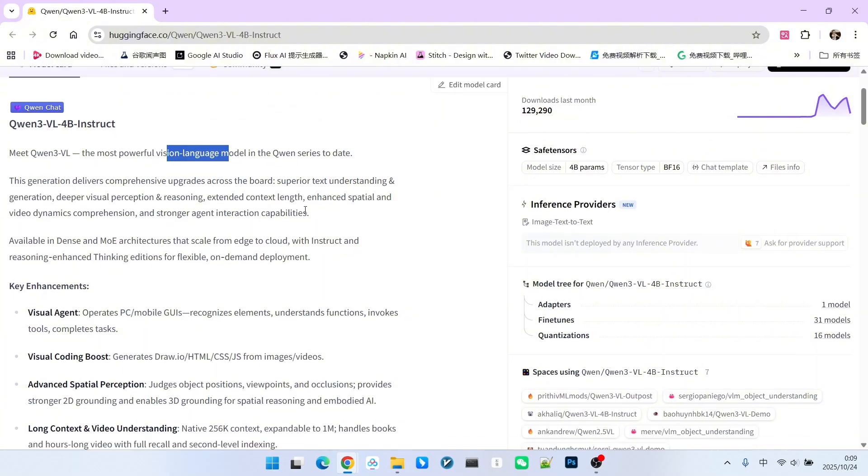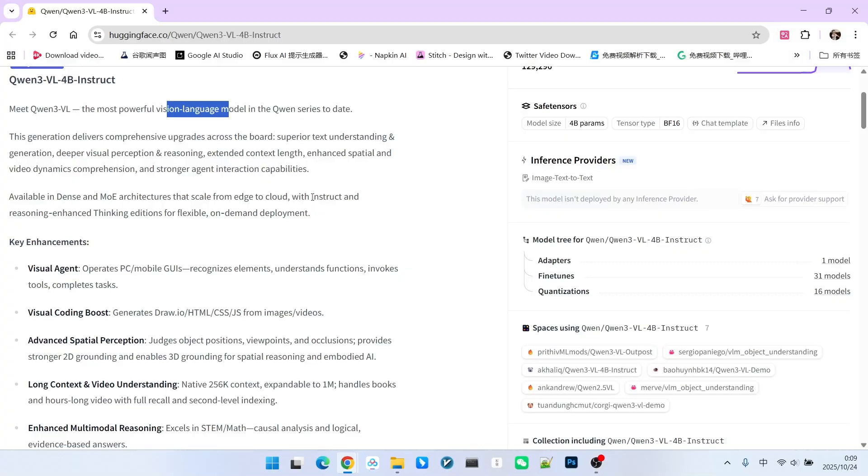So, what do we use this model for in video or image generation? Primarily, it is used to generate prompts. Now, let's see how to use this model within ComfyUI.